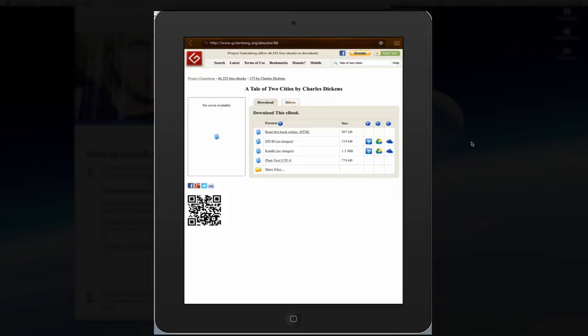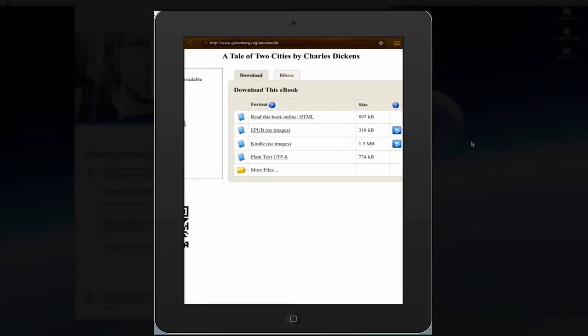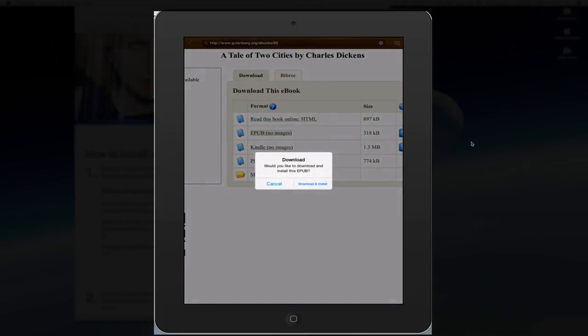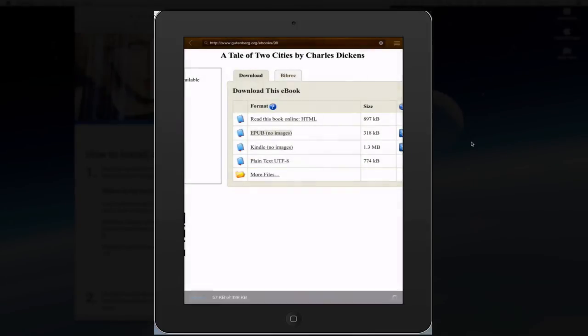There you go. So now I'm presented with Read This Book Online, EPUB, Kindle, Plain Text, More Files. I want to select the EPUB version and choose Download and Install.